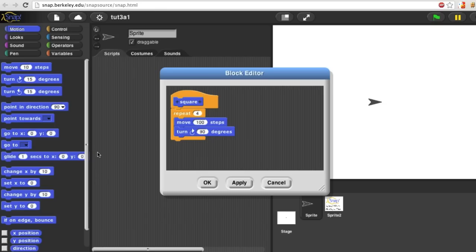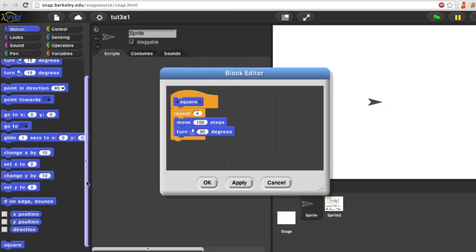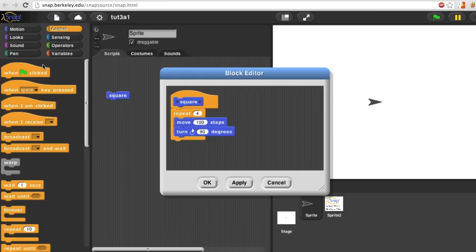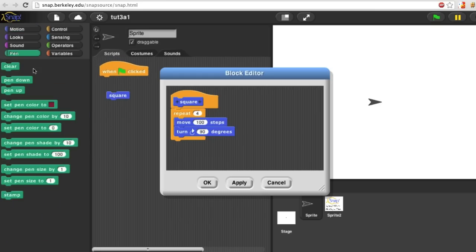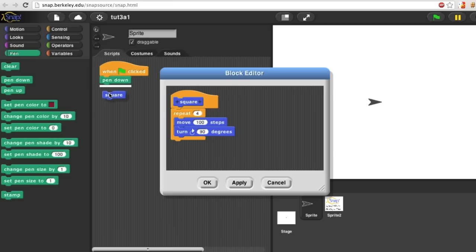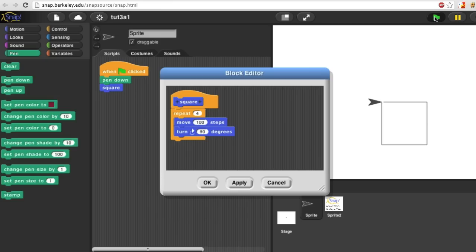My block appears at the bottom of the motion menu. Here it is. I'm going to make a script using it that will say when green flag clicked, put the pen down and draw a square. Very simple script. Here goes. Indeed, it draws a square.